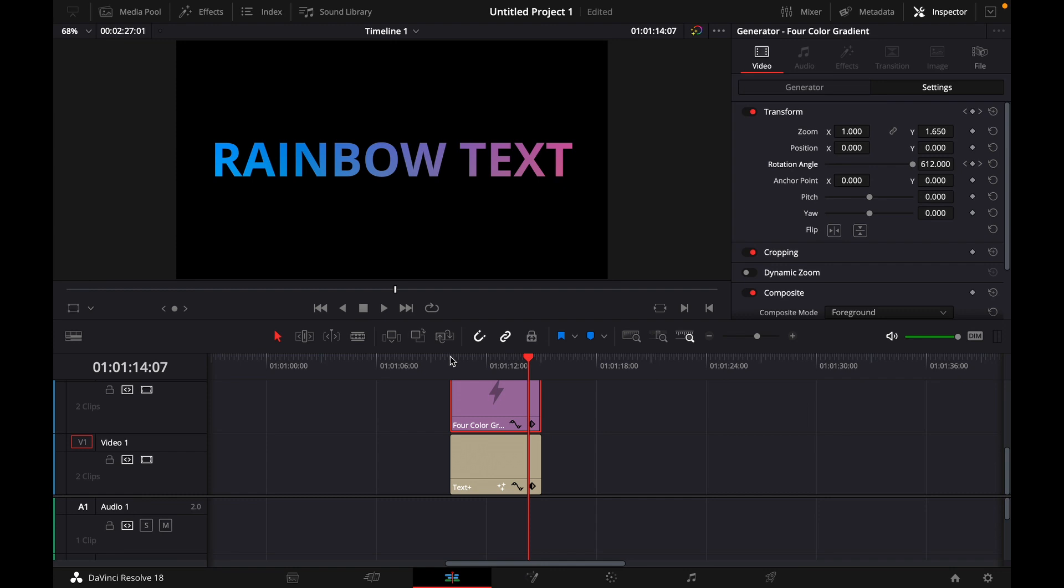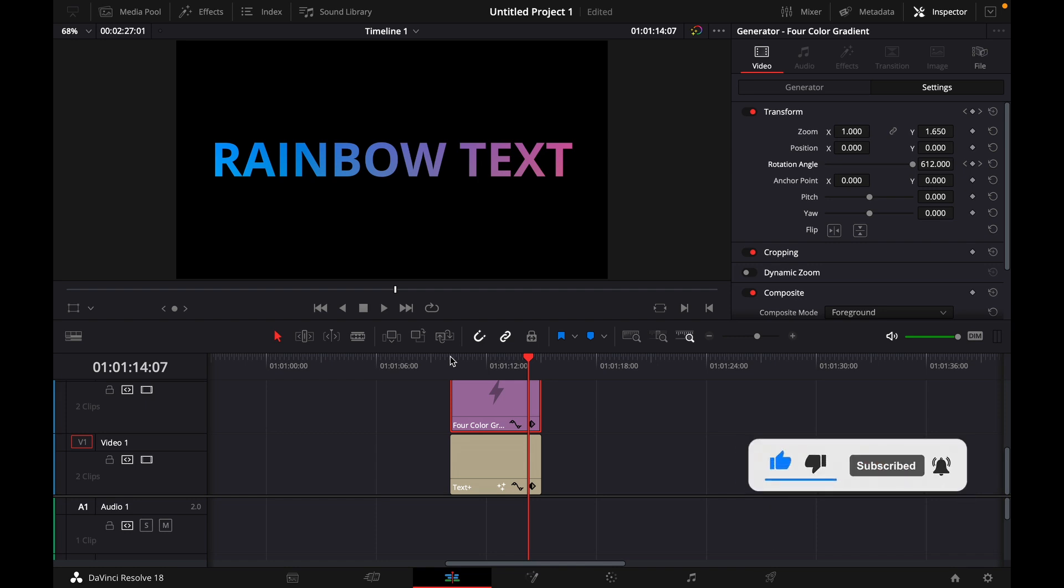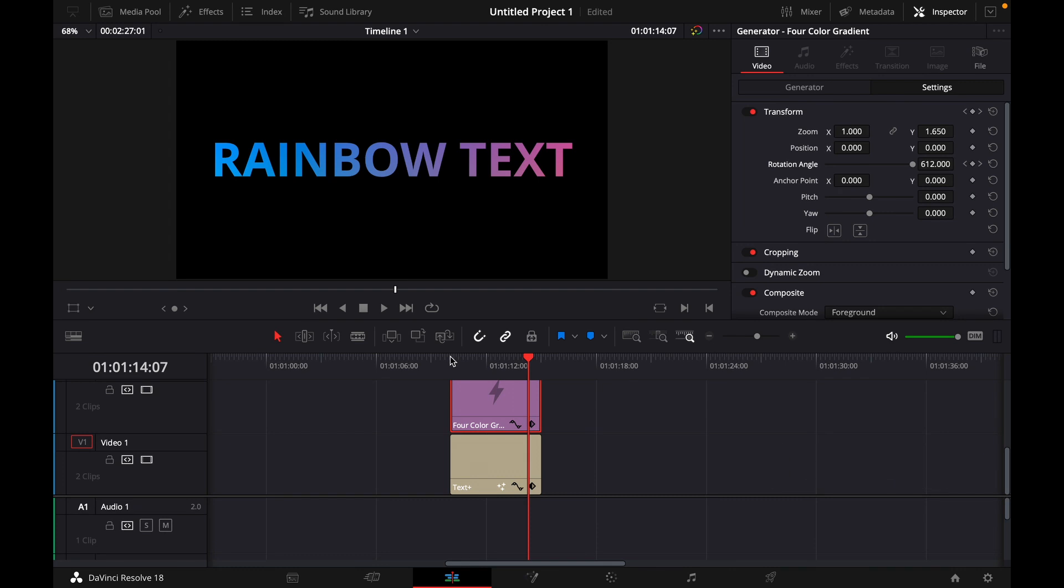Okay that was a little hack on how to make an animated rainbow gradient text effect in DaVinci Resolve 18. If you enjoyed the video please like and subscribe to stay tuned for more how to do videos. If you have a video suggestion just let me know down in the comments. See you guys soon.